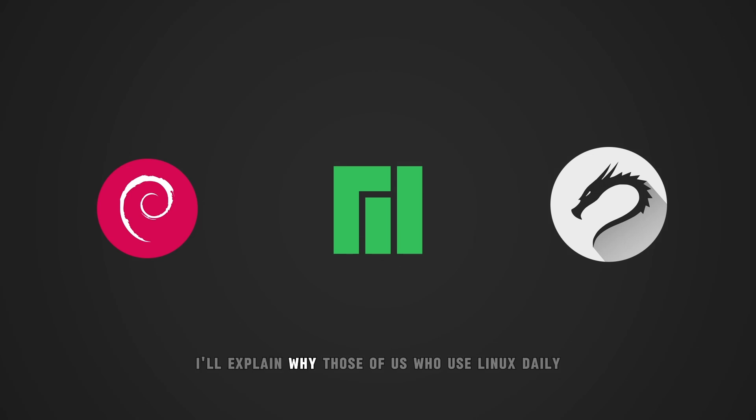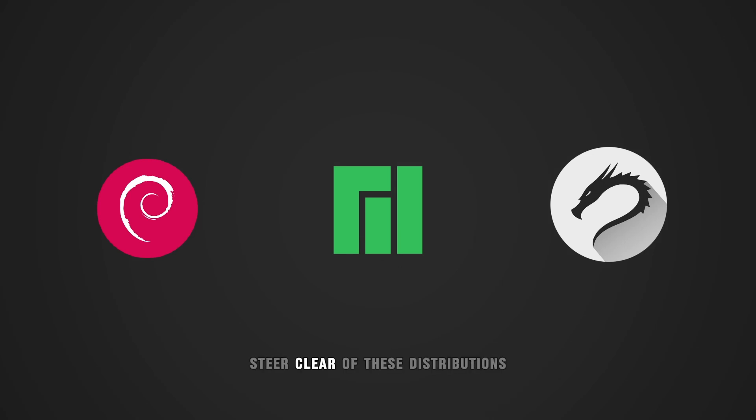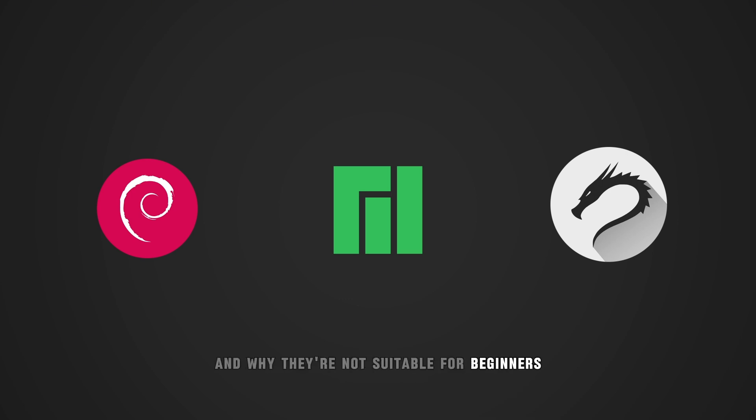Today, I'll explain why those of us who use Linux daily for general purposes steer clear of these distributions and why they're not suitable for beginners.